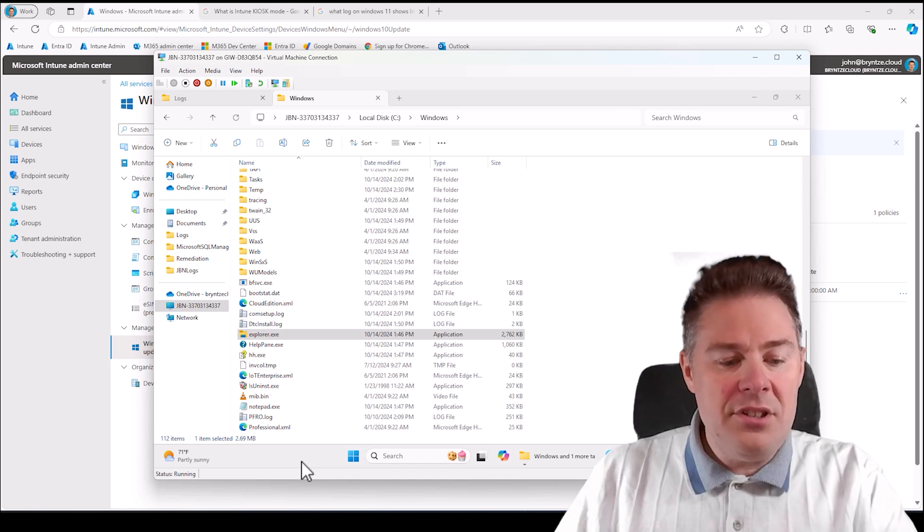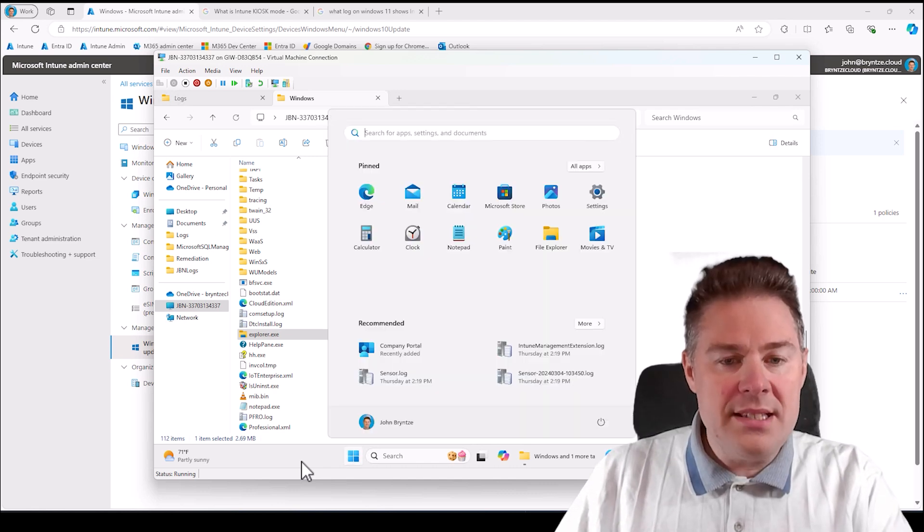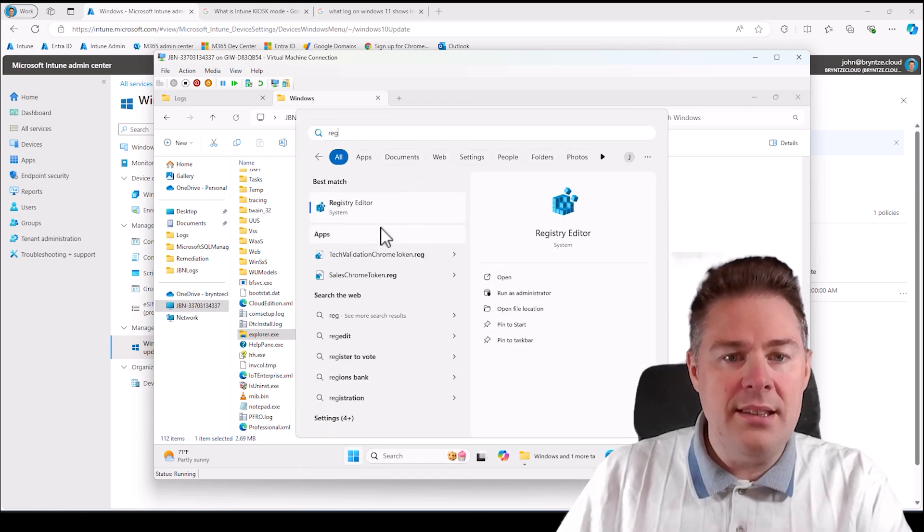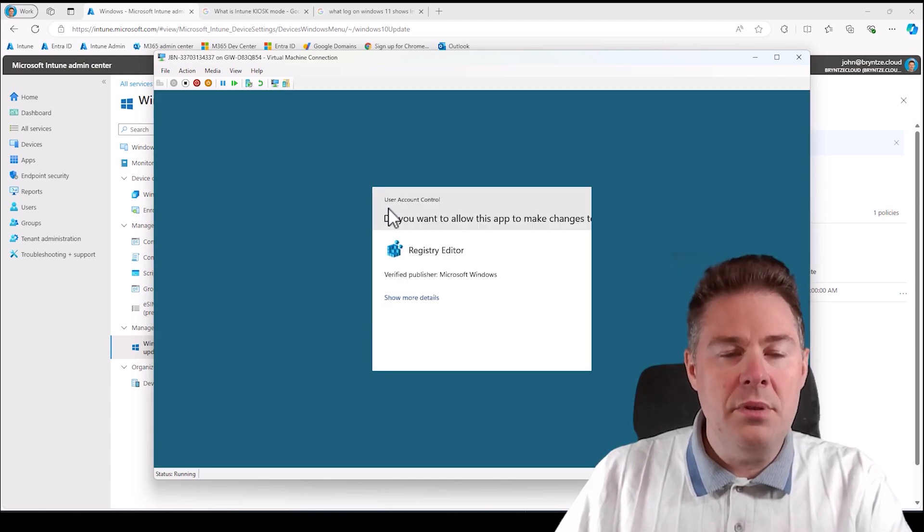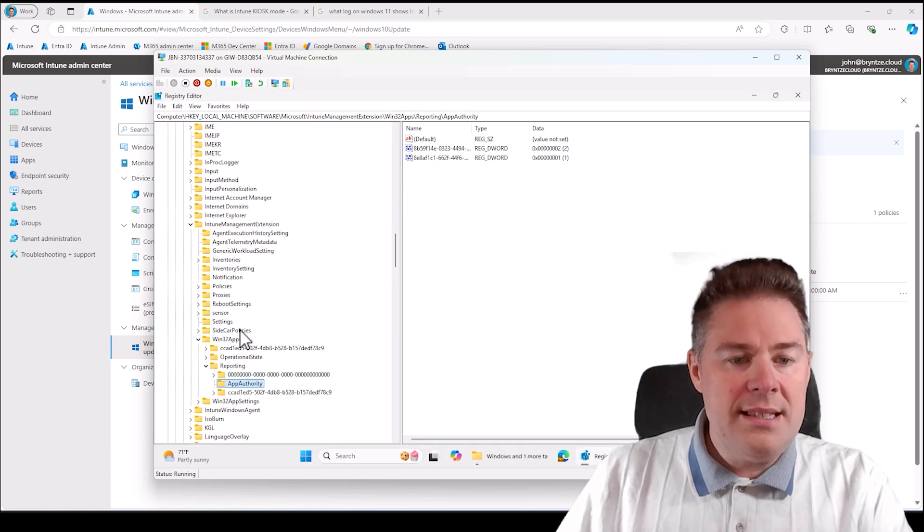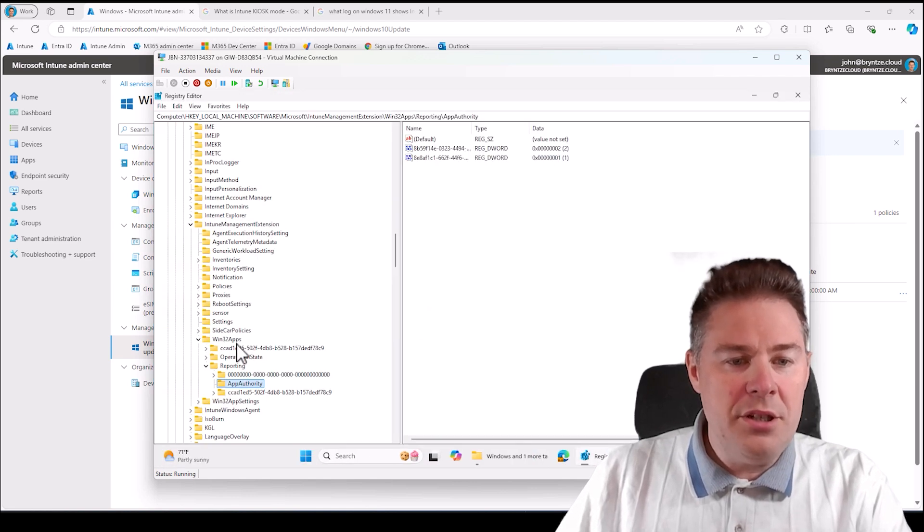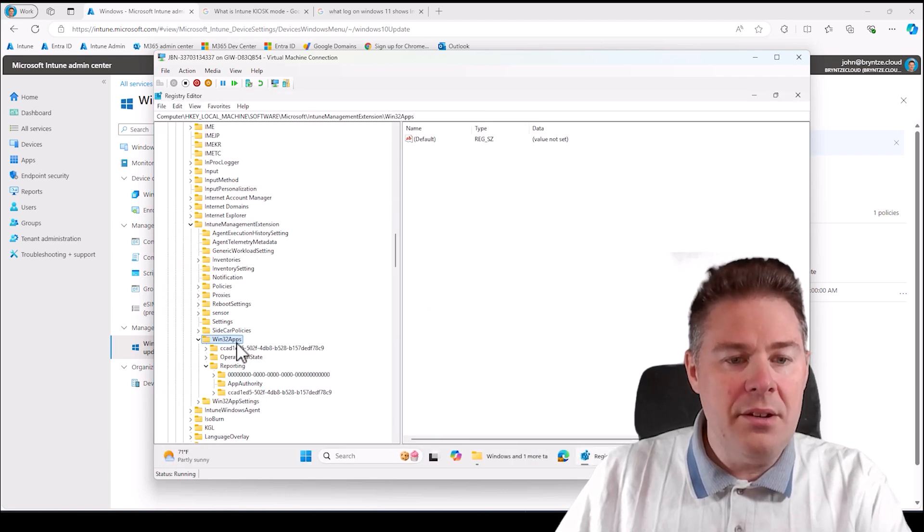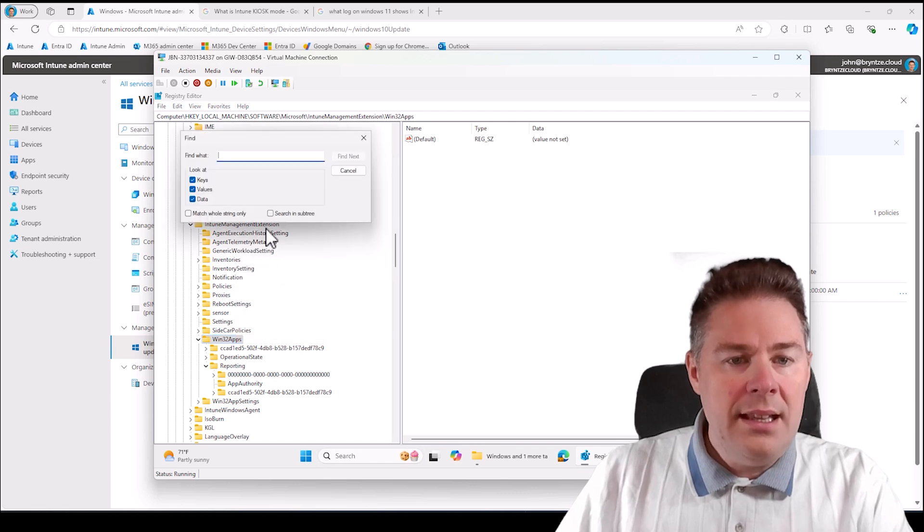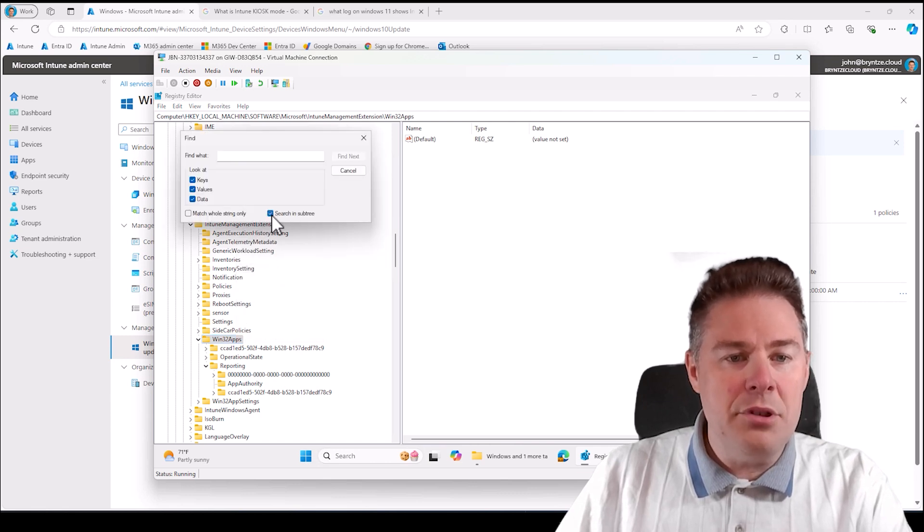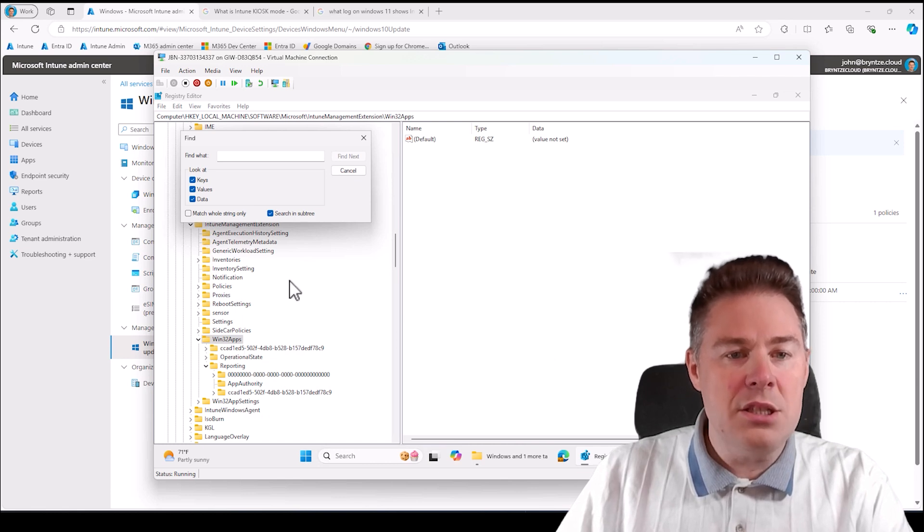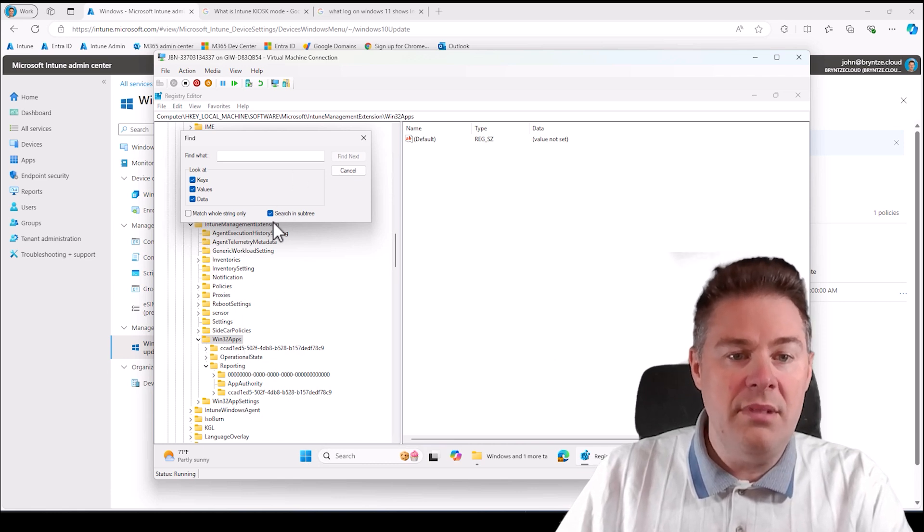Registry has changed very slightly. Let's look at that. If we look at the registry, let's say we want to search for something here in Win32App and we go to find, then you now have this search in subtree. So if you only want to search in the subtree and then it stops, I like that. That's nice.